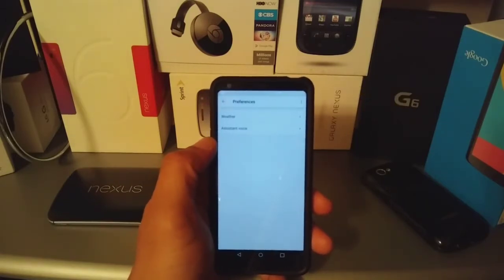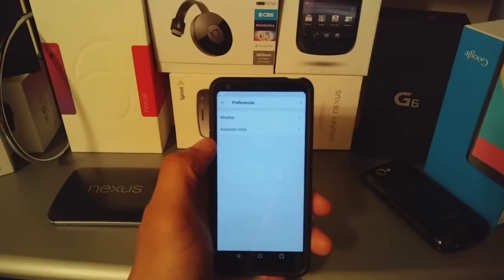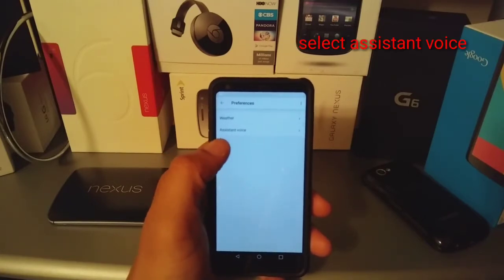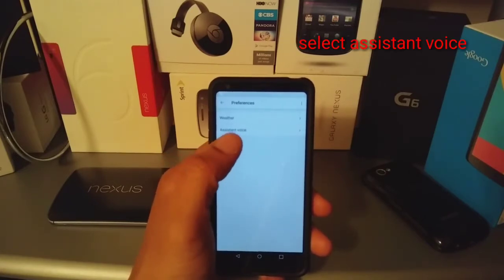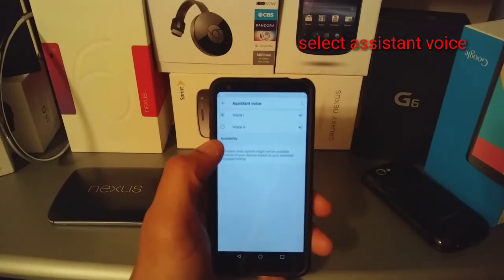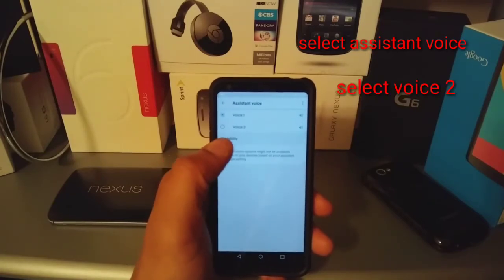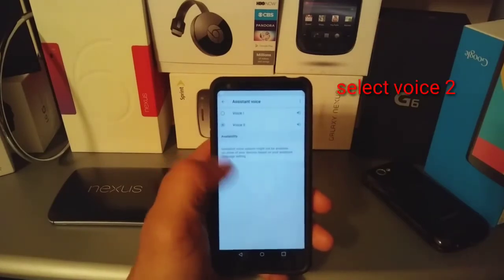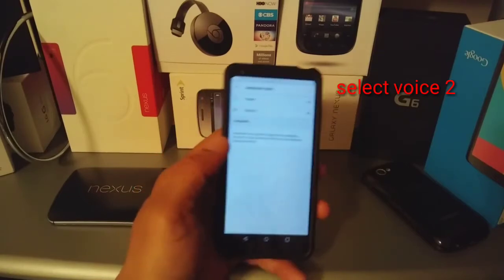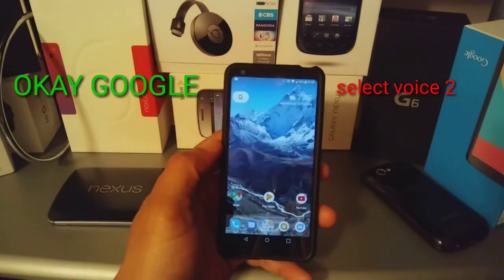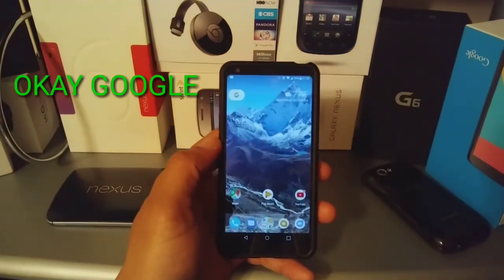Once you select Preferences, you will see Weather and Assistant Voice. You want to select Assistant Voice, then you want to pick Voice 2, which is the male voice. From here, hit the Home button, and all you should have to say is 'OK Google, weather in Tokyo.'